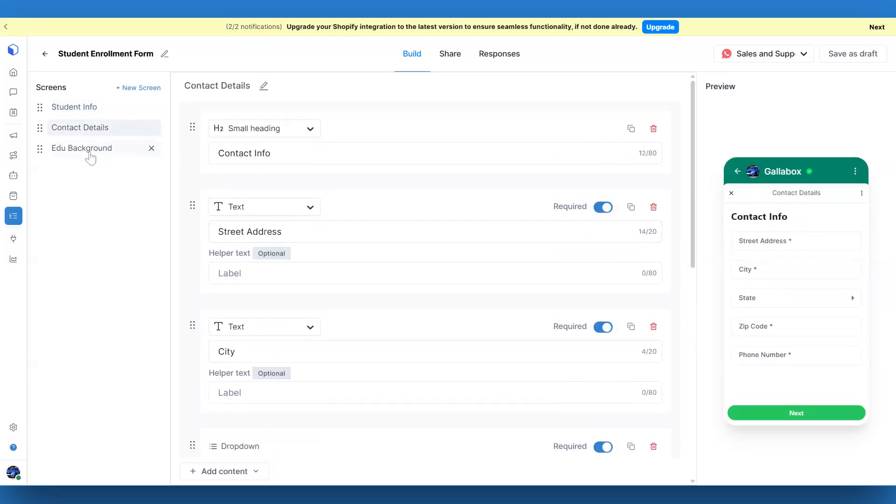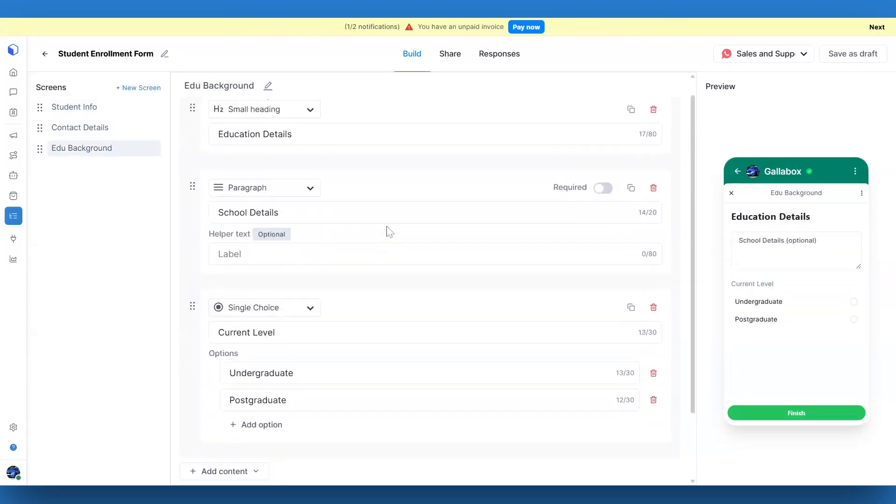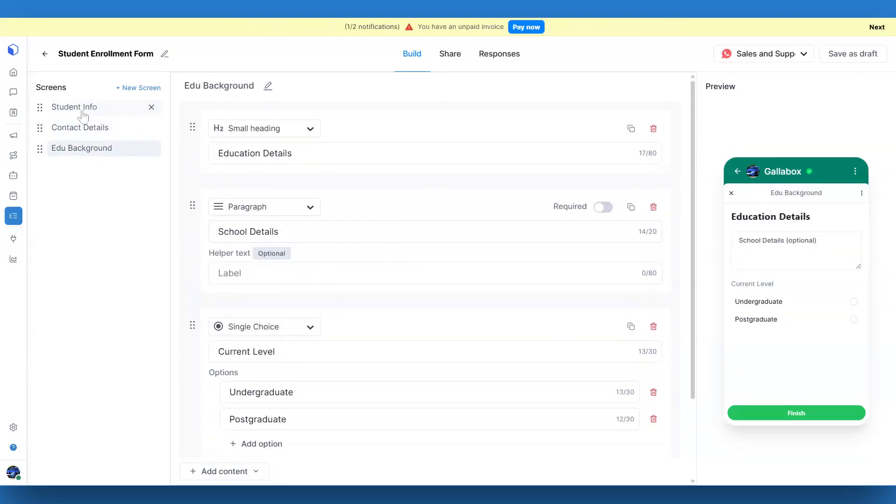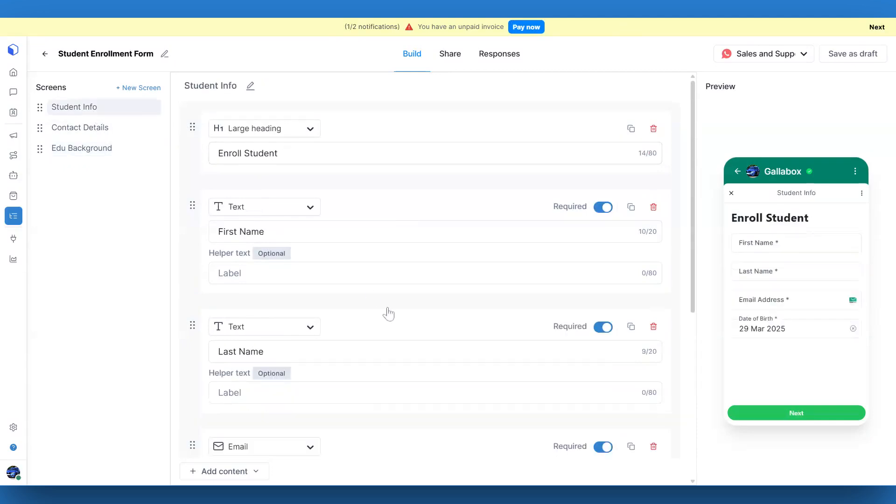On the left side, you'll see a list of all the screens in the form. Each screen represents a step in the form or interaction.